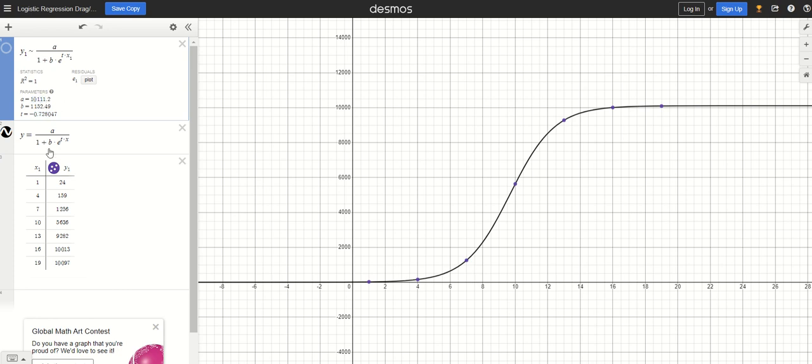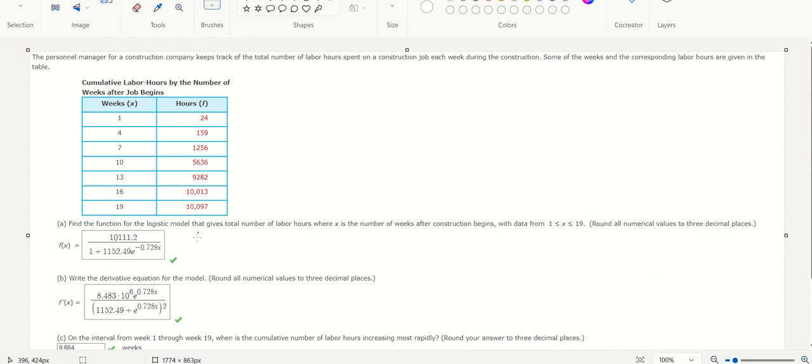Go in here. 1,152.49 goes for B. Negative 0.728 goes for T. And it should look like this.